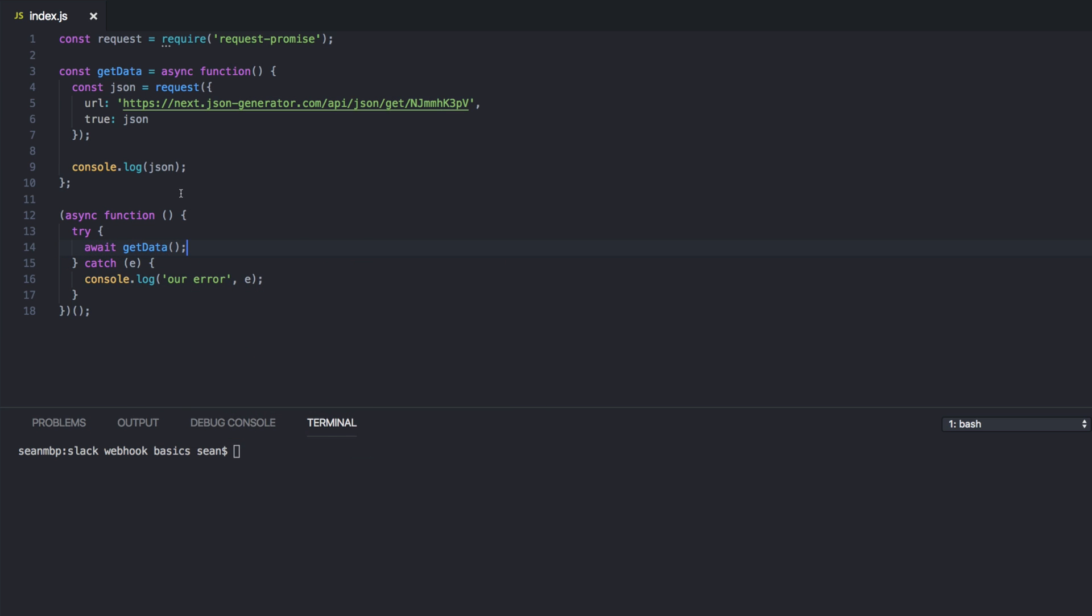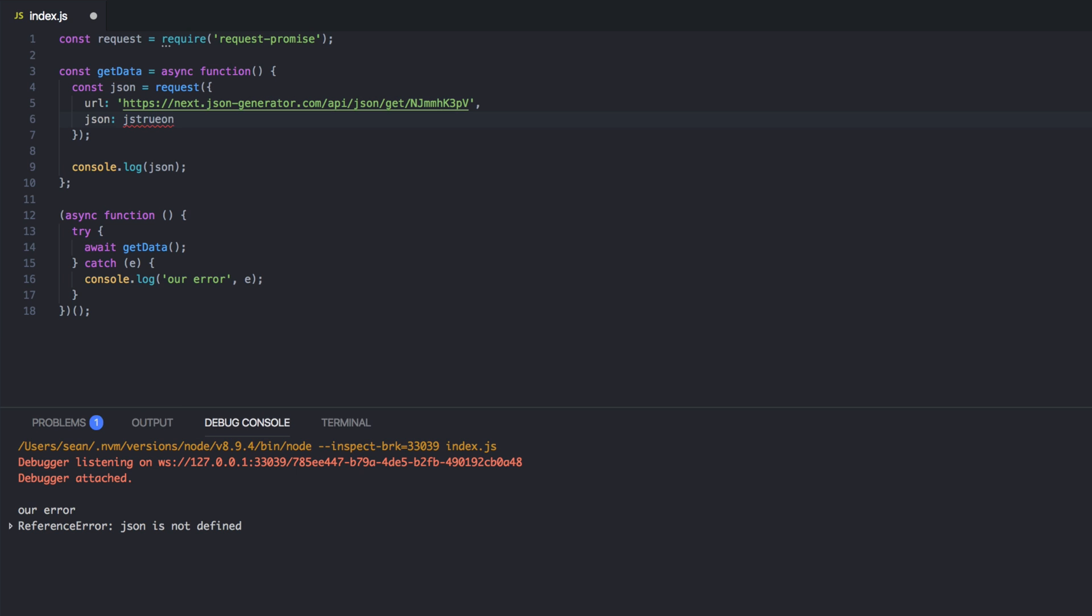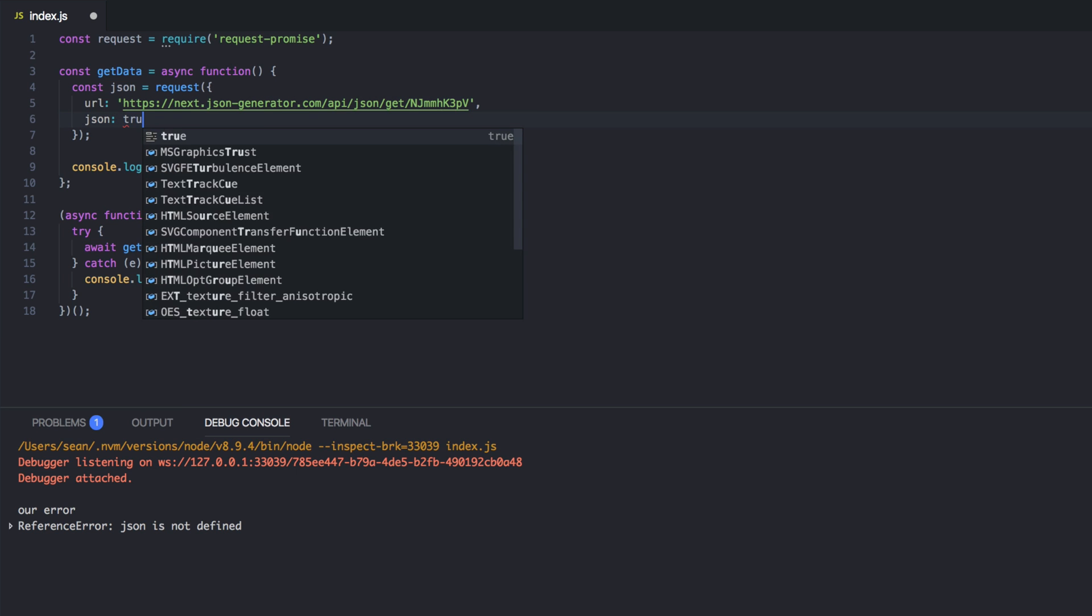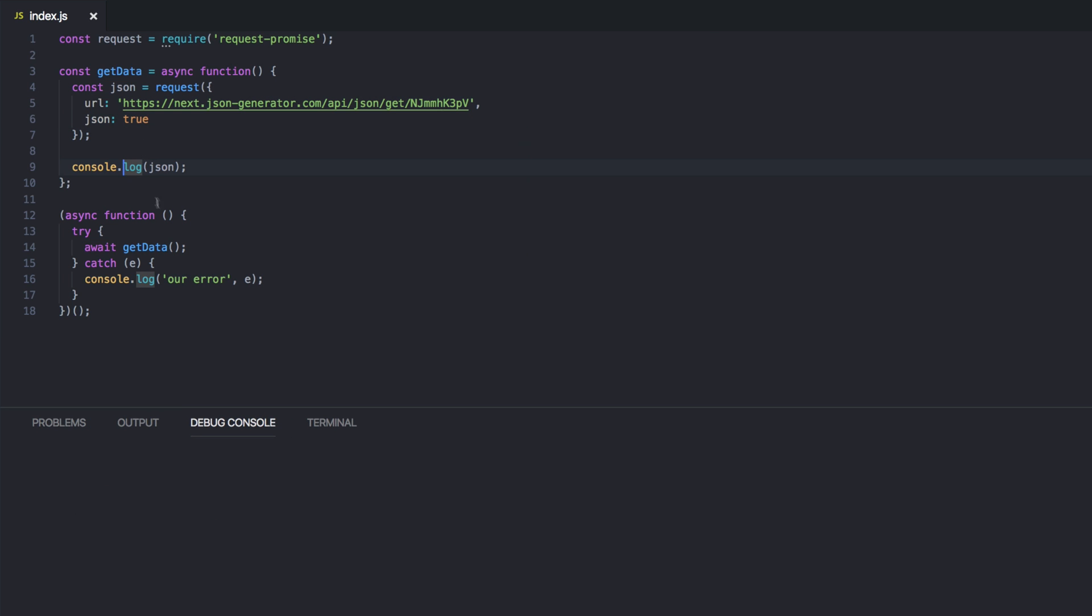OK. I'm going to hit F5 to run the debug console. And it says JSON is not defined. And that's because I wrote true JSON instead of JSON true, which of course isn't going to work. Let's try that again. F5.